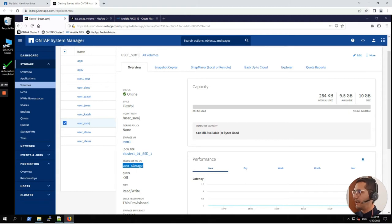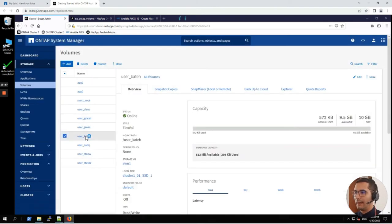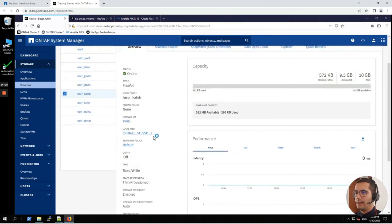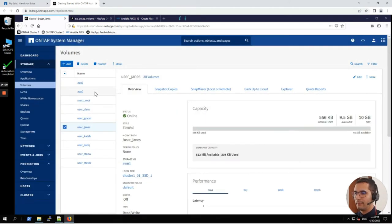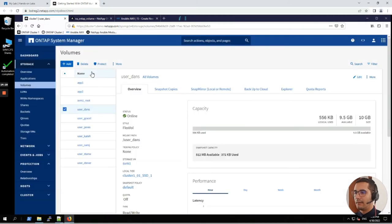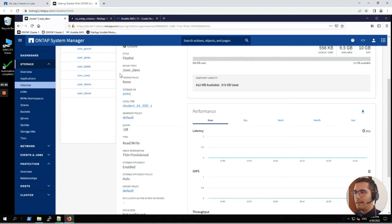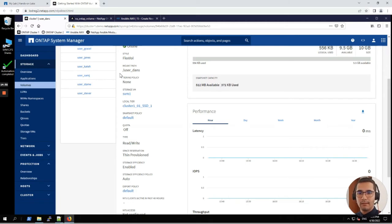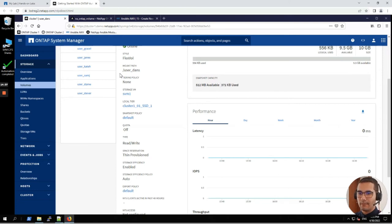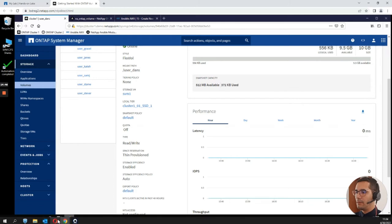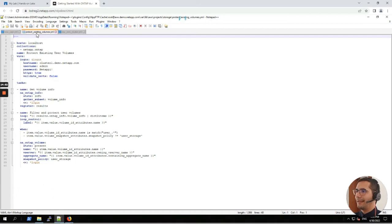Second exercise: automate large scale administration. This user Kate H is with snapshot policy default. Let's take a look into Jane, same scenario. It should be the same for Grace and for Dan. All the other users are having the snapshot policy default. We are going to automate the process of updating the snapshot policies. With the traditional flow, a storage admin will be having repetitive tasks here which is increasing the risk of human error. Fortunately, here we have our playbook for protect existing volumes.